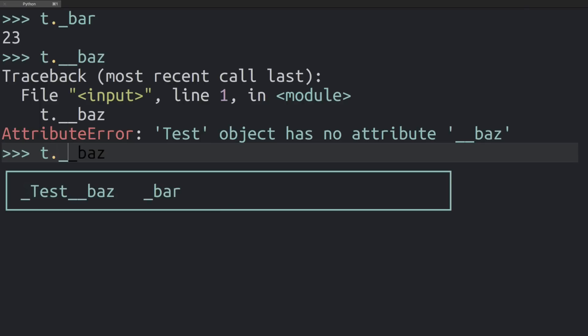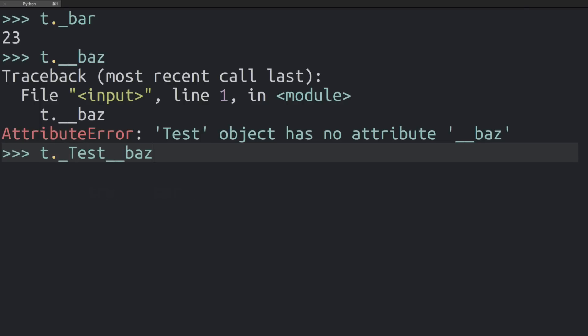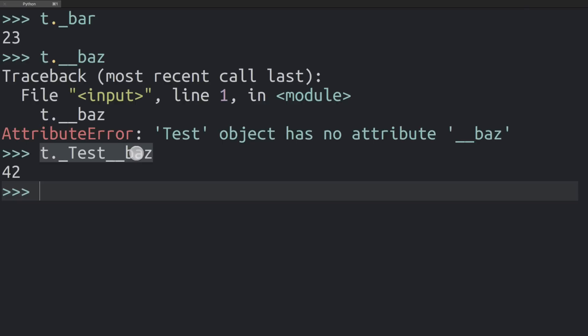I can get at that attribute using the mangled name, but this is a really bad idea. Don't do this. Every time the name of the class changes, the name of the attribute is going to change and you're going to have a bad time.